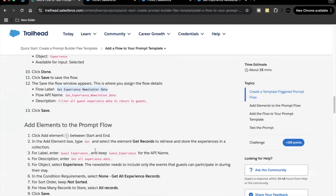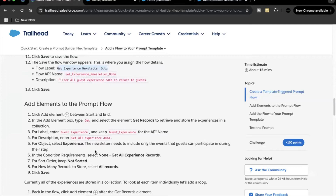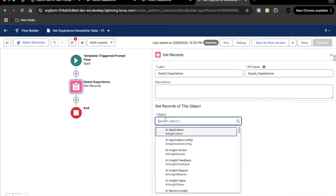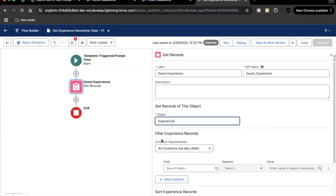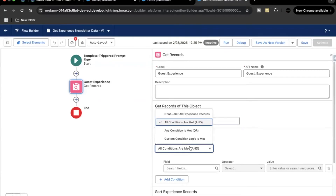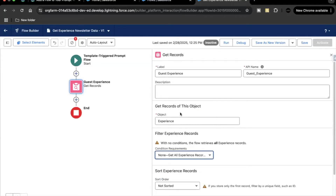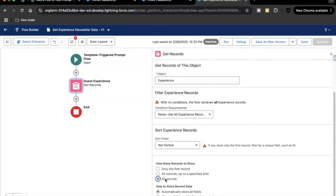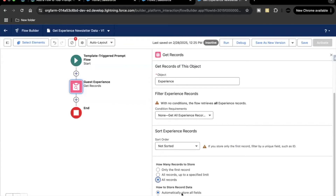Now we'll use the Get Records element to fetch all the Experience records so that we can loop around those records and display them in our flex prompt template. Copy the label of the Get element as 'Get Experience Records', set the object to Experience. In the condition requirement, select 'Get All Records' and let it automatically store all fields.